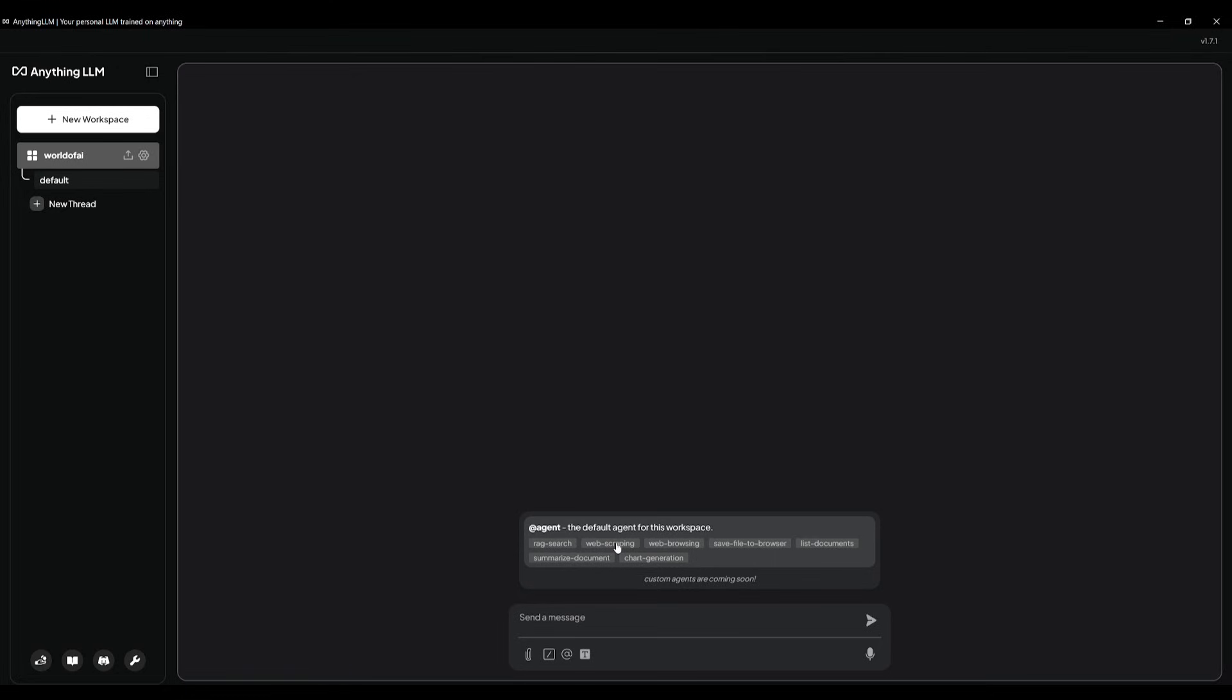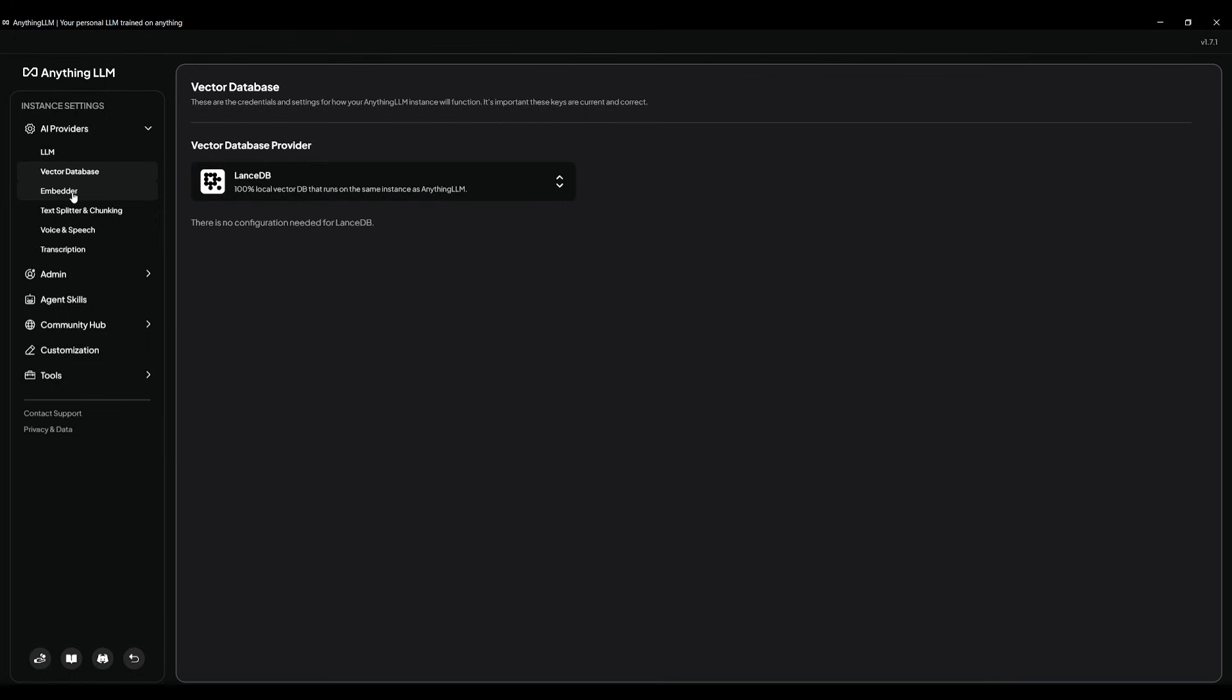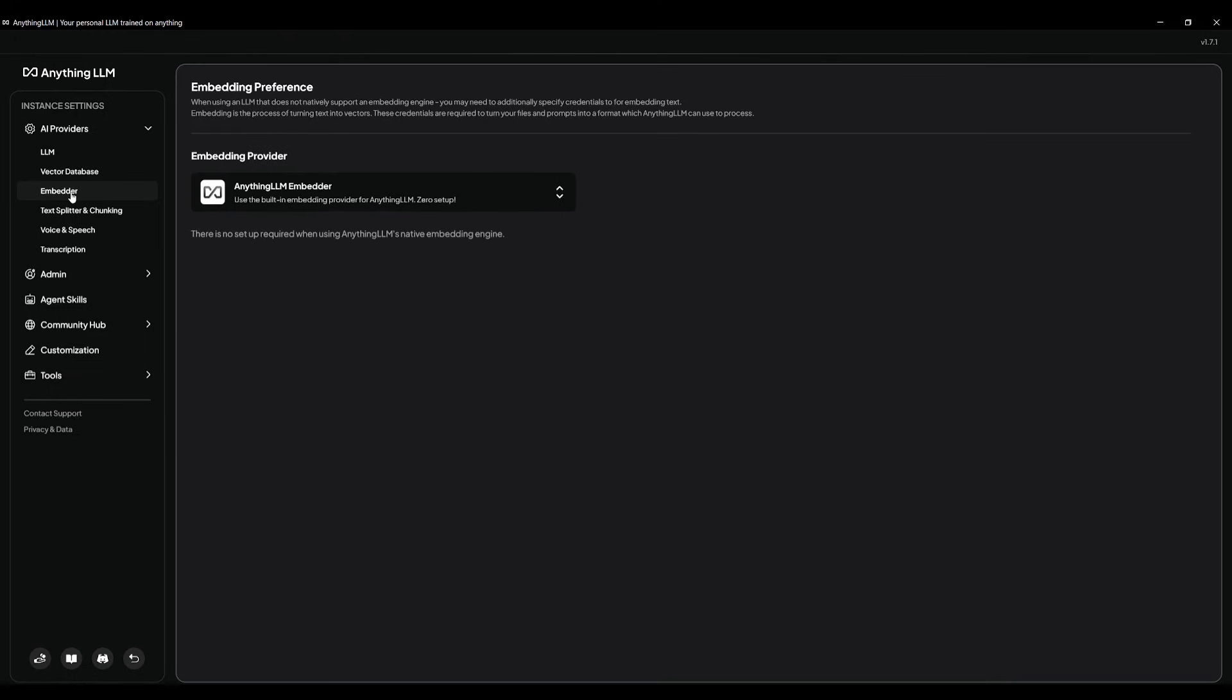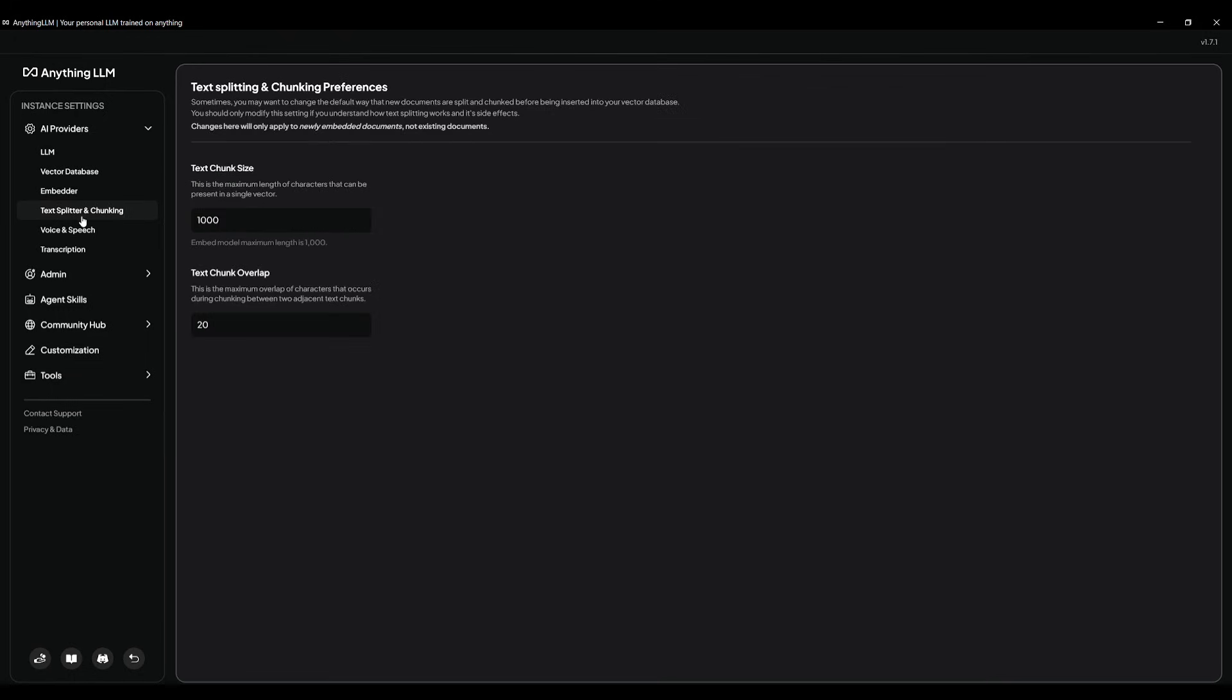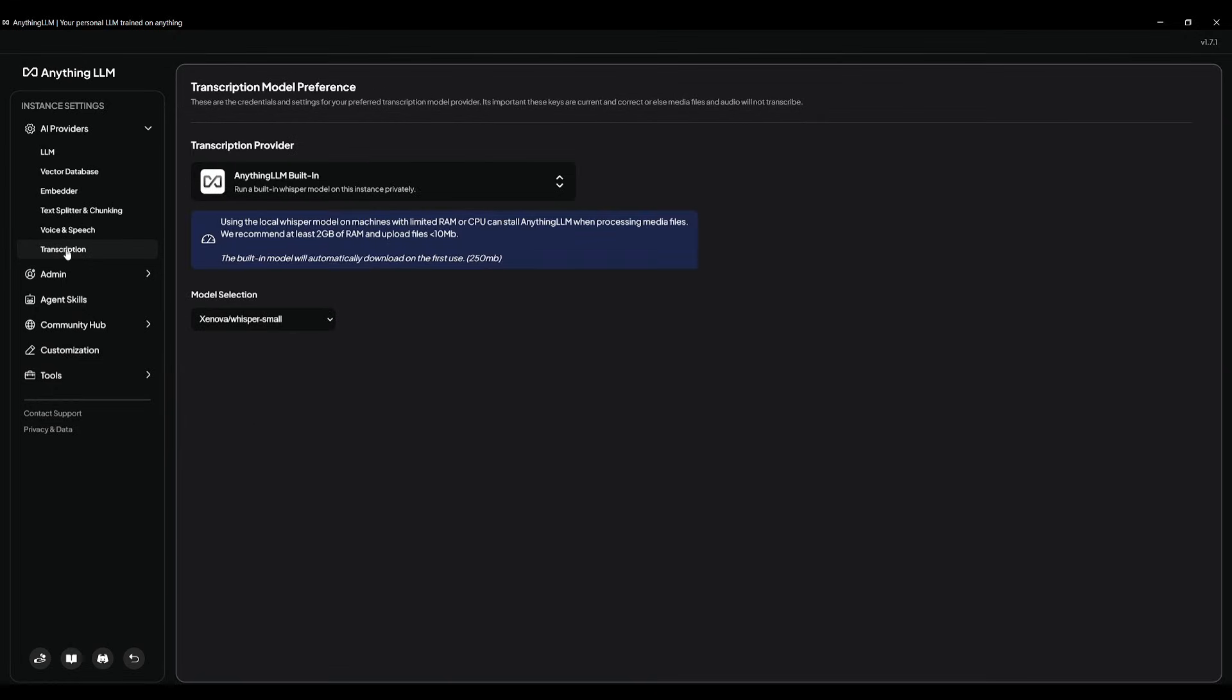For example, you have RAG search, web scraping, web browsing, as well as many of the other predefined agents that have been created. Within the settings tab, which is the button that you can click here, you can configure things like your LLM provider, your vector database. You can also change your embedder, text splitter, change the configurations for your voice and speech, as well as transcription.